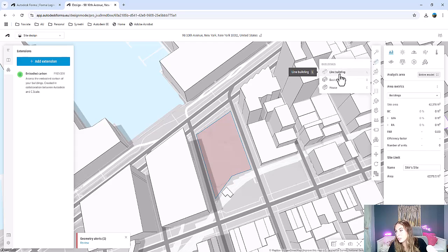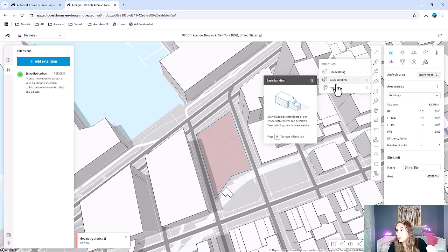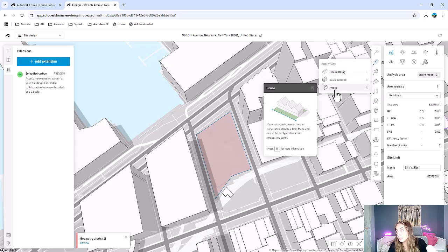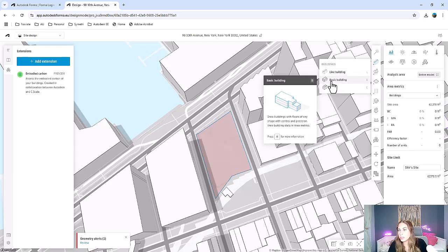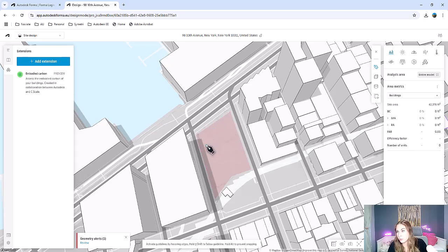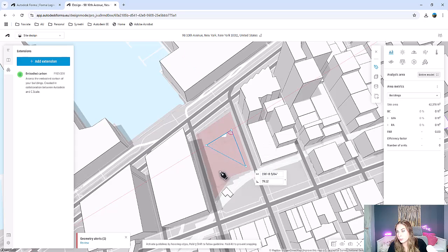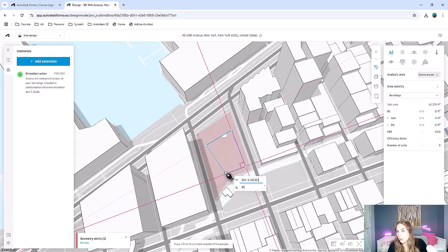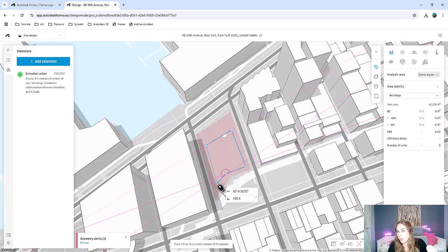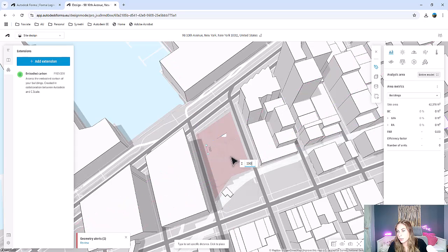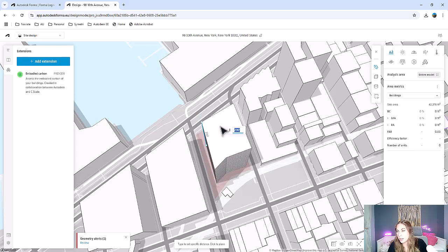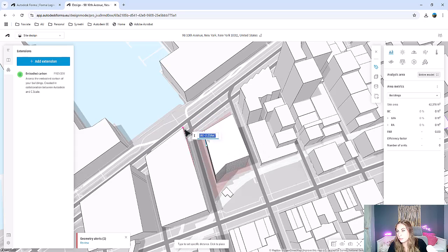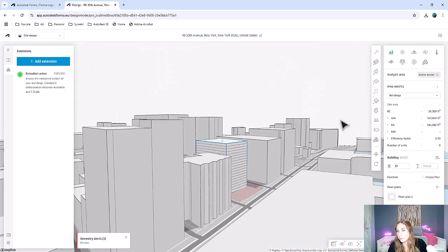Then we can go ahead and add buildings. We can add a line building, a basic building, or even houses. I'm just going to add a basic building here. I want to leave some room in the front for some greenery, so we're just going to create an outline of our building here.